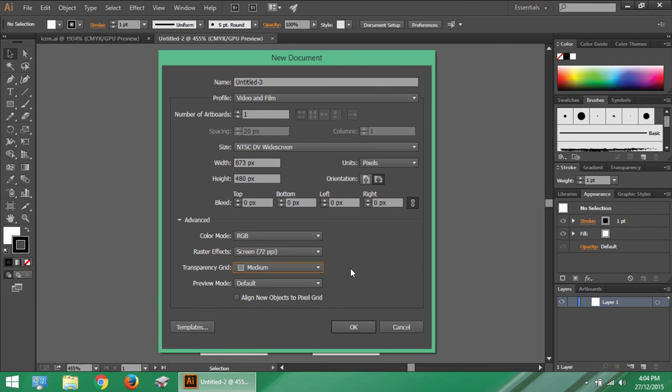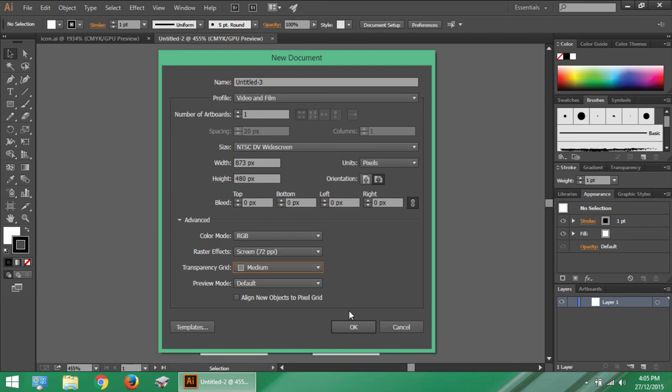Remember you can always change the settings you set initially right here in the dialog box anytime while working as well. And we will be discussing about this in the future chapters. So this is the way you start with the new document in Illustrator. In the next lesson we will learn about artboard. Thanks for watching Knack Graphics and stay tuned for the forthcoming lessons.